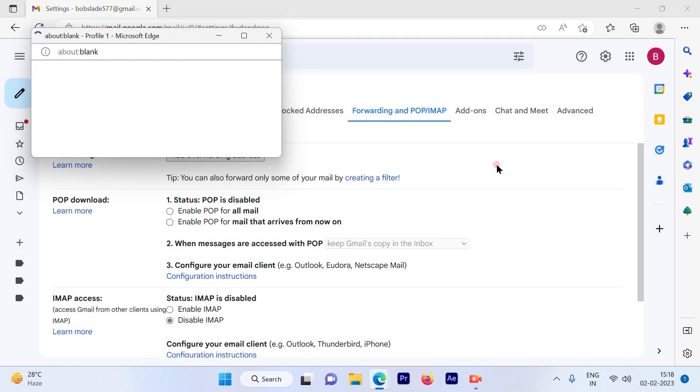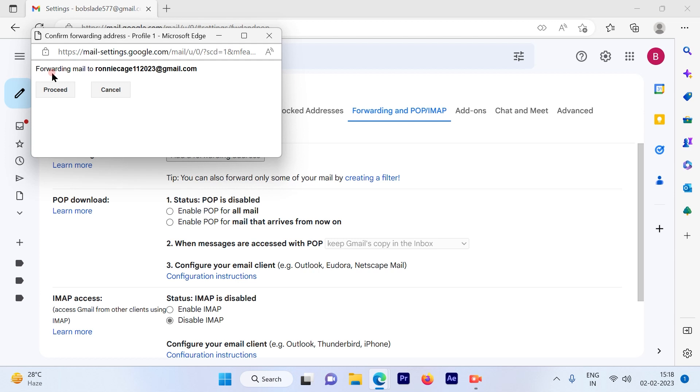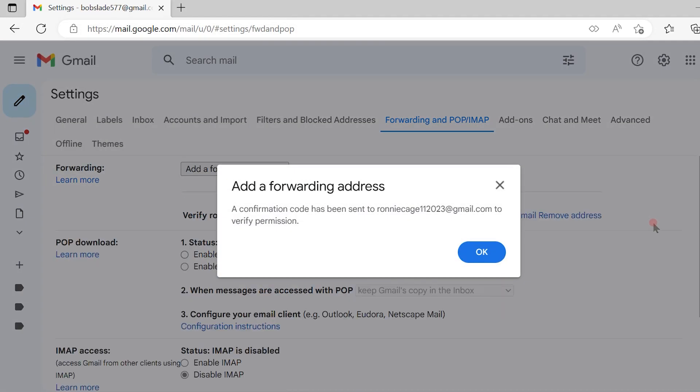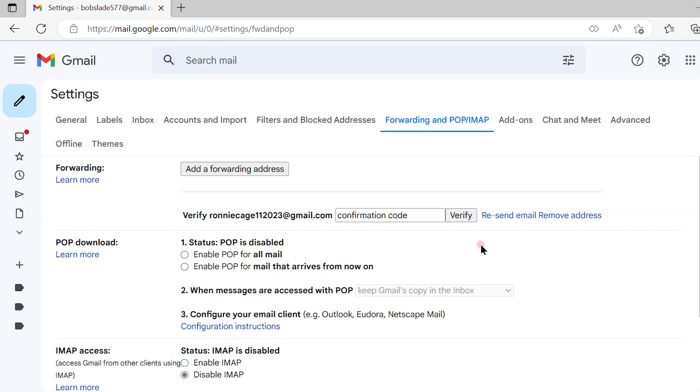Once you process this, it will give you a pop-up stating that an email is forwarded to this email ID. So click on proceed. Once you click on proceed, a confirmation code has been sent to the email ID to verify permission. Click on OK.